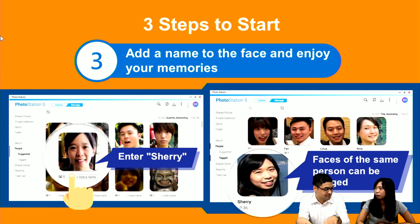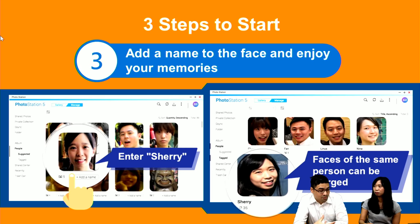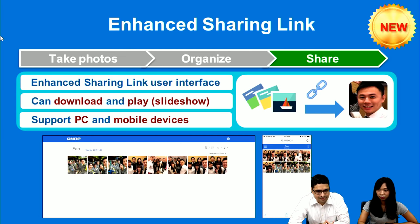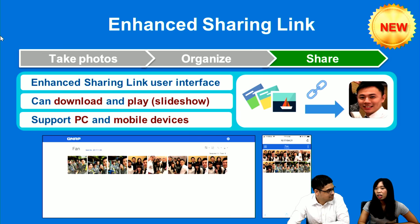So you're saying if your face is recognized as two persons, you can combine the results together. Yes, because face recognition doesn't always work perfectly — Google or Facebook are not perfect at recognizing people either. So our system may also have this limitation. In the sharing part, we also provide enhanced sharing links with an improved user interface. Users can download and play slideshows on the sharing link easily, and it also supports PC and mobile devices. So this is the first solution. Let's demo it — we love demos.